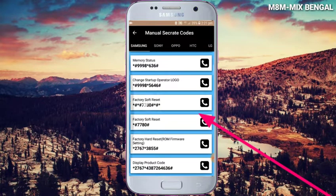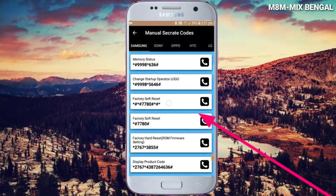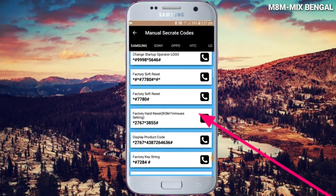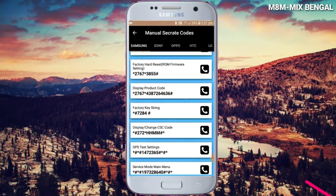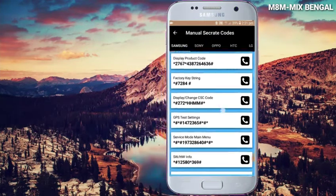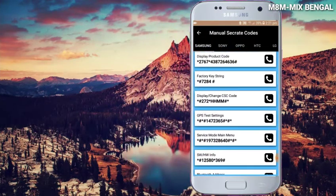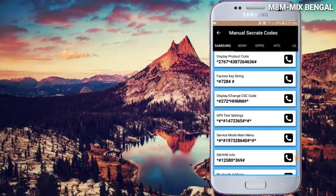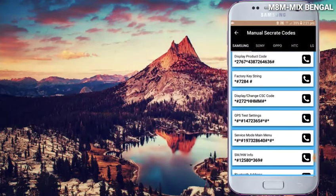You can see the factory reset software. You can click on this setting. When you click on it, you can delete the data — the phone will be factory reset.